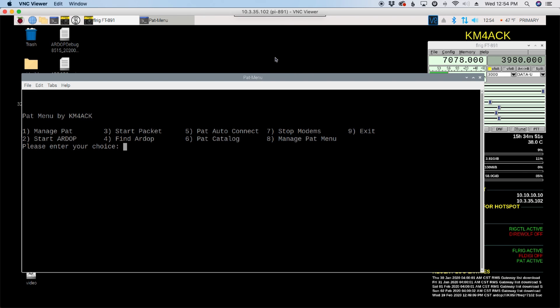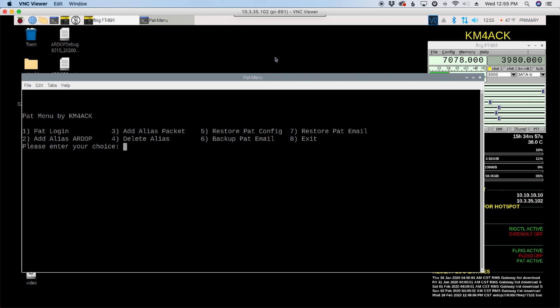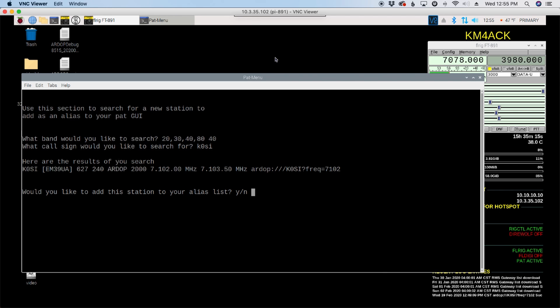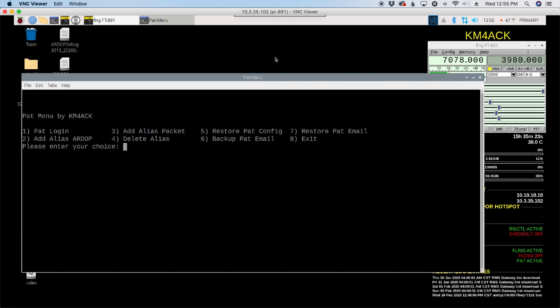So from the main page inside of PAT menu, let's press option one for manage PAT. And then let's choose add alias ARDOP, which is option two. We were working with 40 meters, so we want to tell it 40 here. And then what call sign did we want to add? So K0SI. And we'll go ahead and press return. It gives us our results. And then it says, would you like to add this station to your alias list? We'll choose yes here and it'll go ahead and add that and restart everything for us.